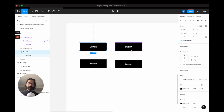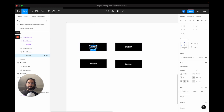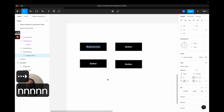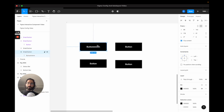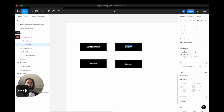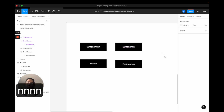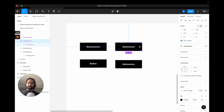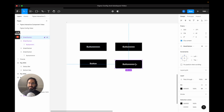On the left side we have a normal frame, on the right side we have a component. When I change the text in the normal frame's parent, nothing happens to its children. But when I change the parent component's text, the child also updates. This makes your designs way easier to scale because you don't want to redesign repeated elements every time there's a change.